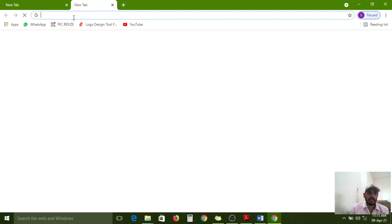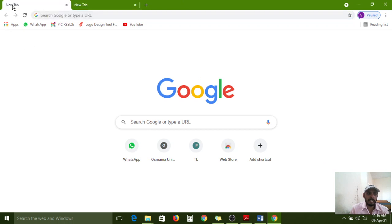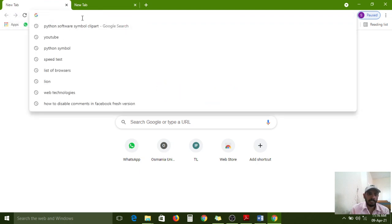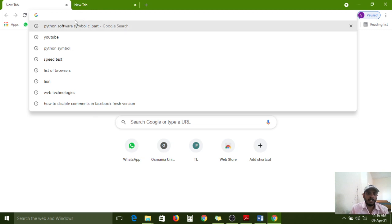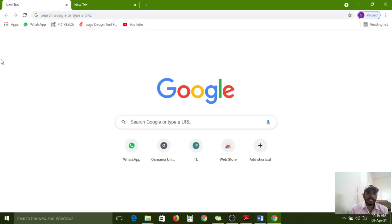In this browser we haven't opened any website, so it is showing an empty browser along with the Google search bar. By default the title bar shows 'New Tab.' This is the address bar — if you want to open any website URL, you need to type it in this box and press Enter, then the browser will search for that website.